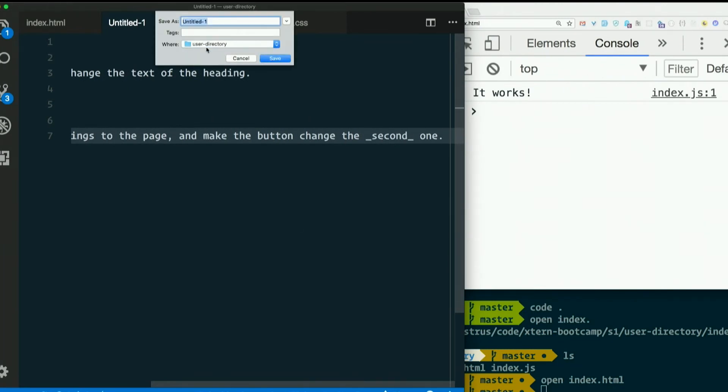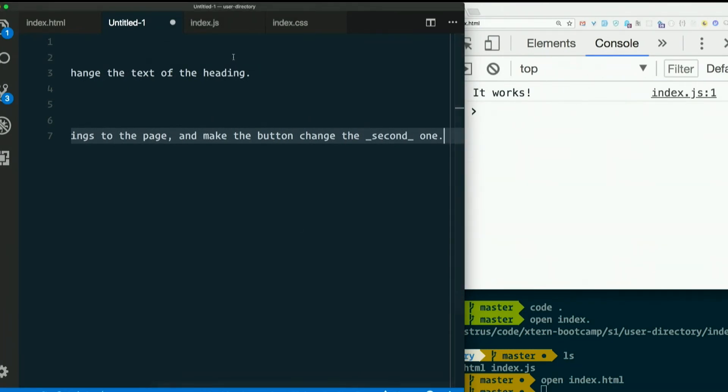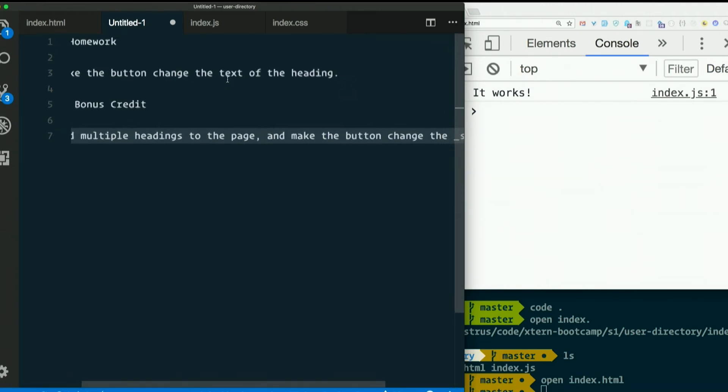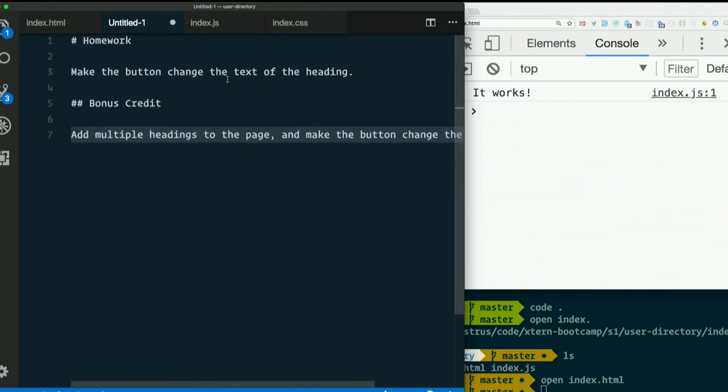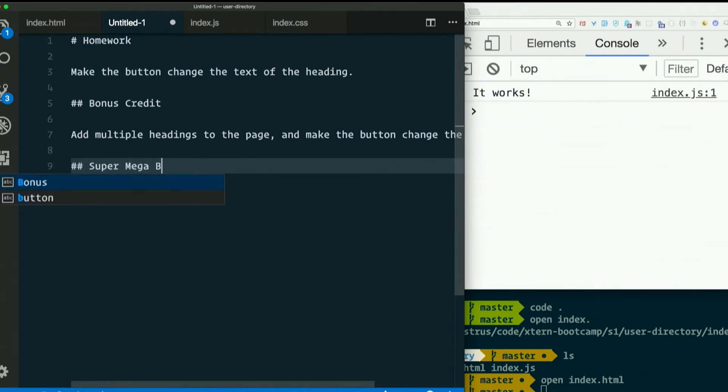And this will be, the homework will be posted on the website. And I'll paste it in Slack as soon as we're done with this. Super mega bonus credit.